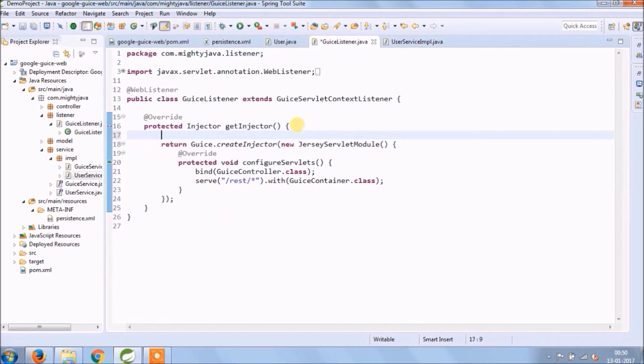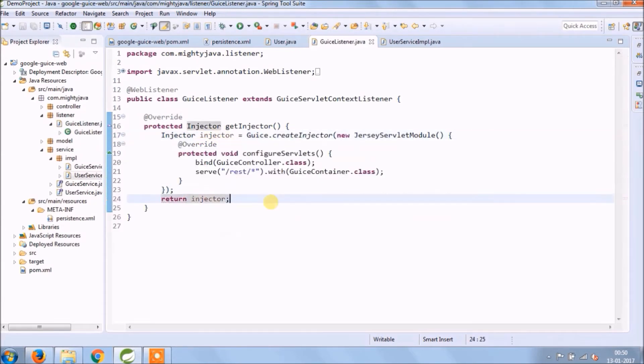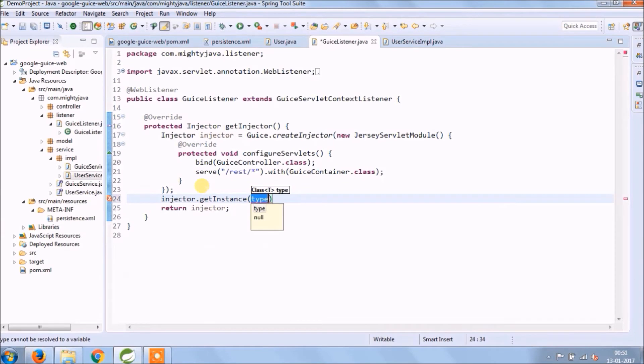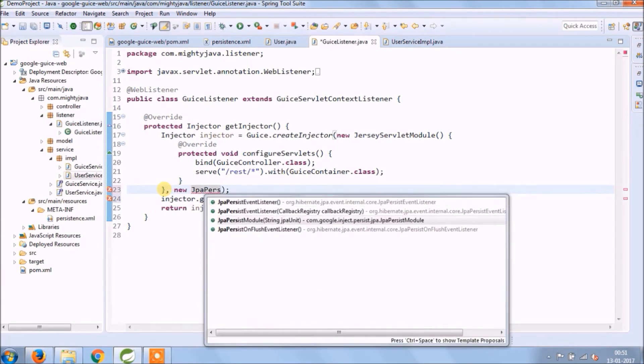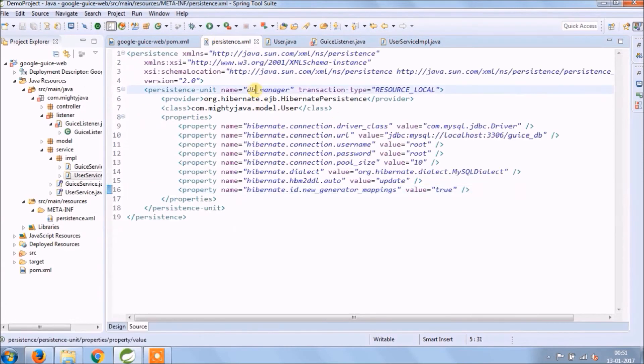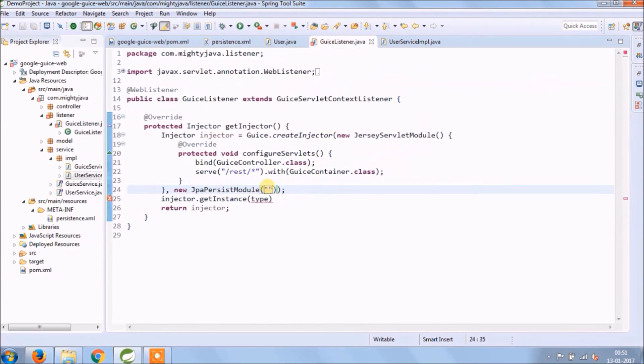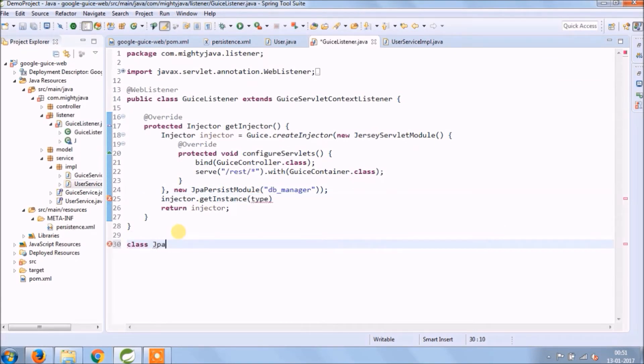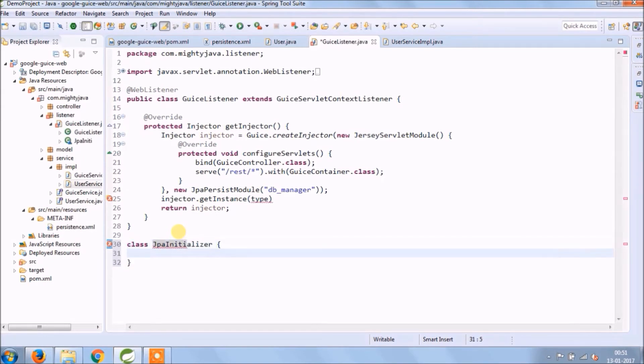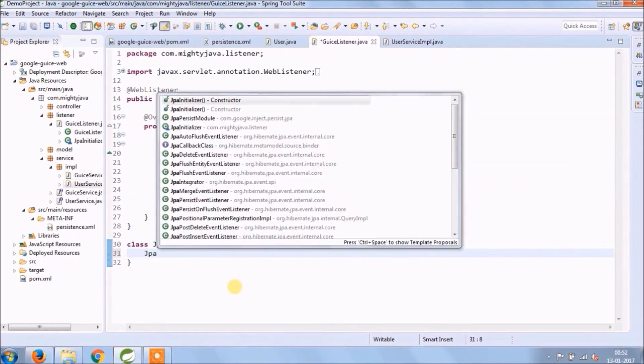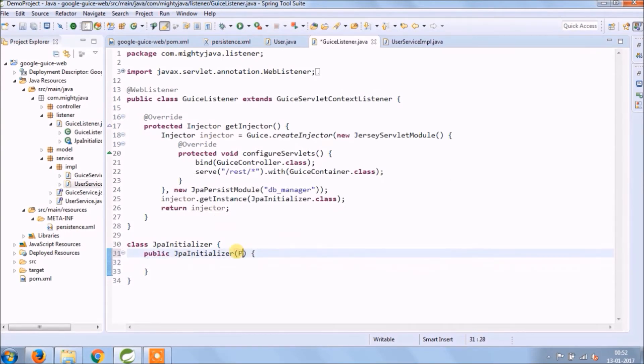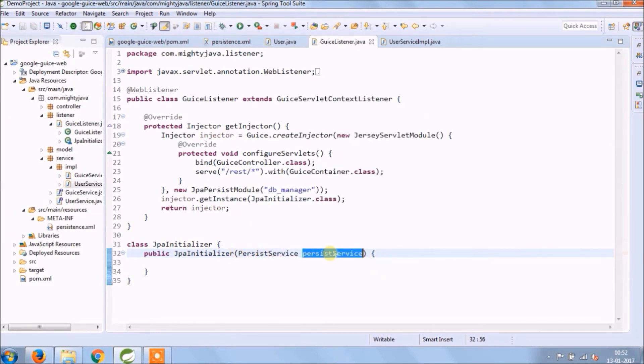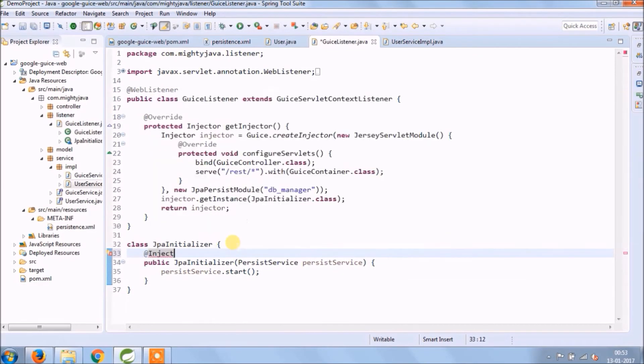Now let's modify Guice listener class. So instead of returning directly we can hold this in injector object and create injector method. We can pass the JPA persist module as an object, and there we can pass DB manager. Get instance to expect a value called type. Let's create one inner class called JPA initializer. This inner class is a type for get instance method. Now in JPA initializer class create a constructor and add a parameter called persist service. Now persist service need to start, and inject this constructor.